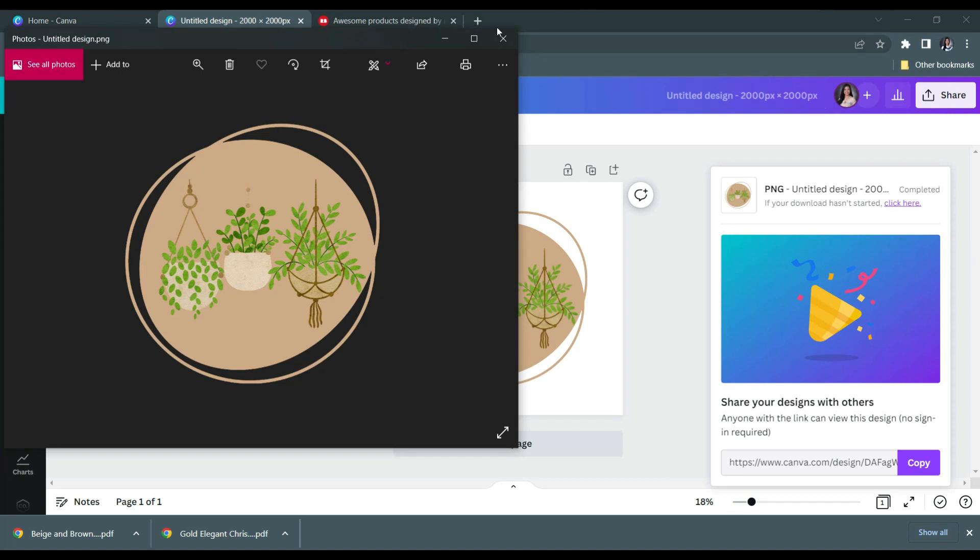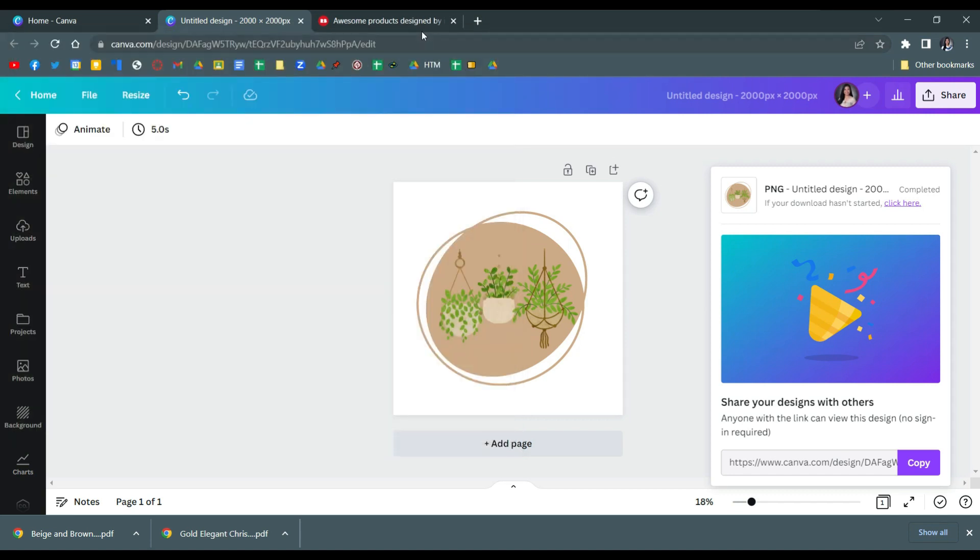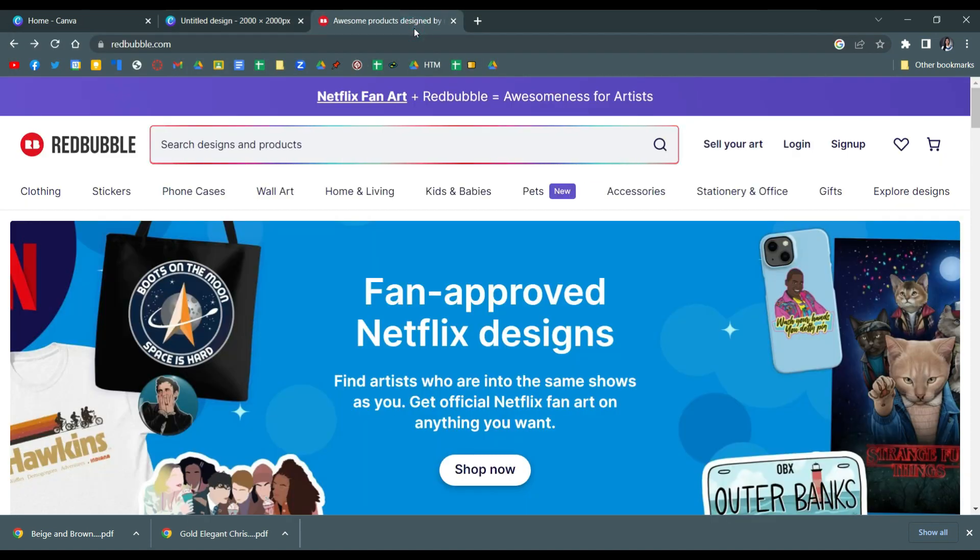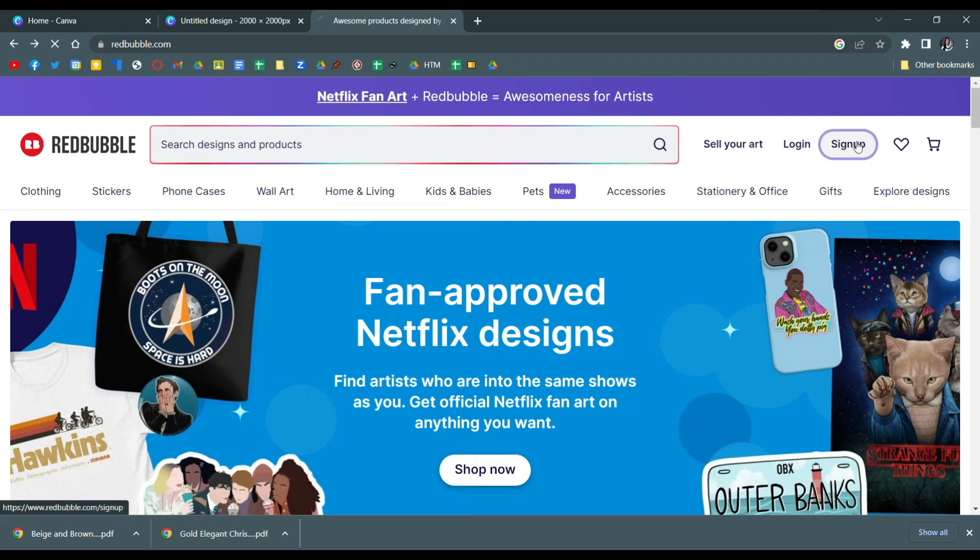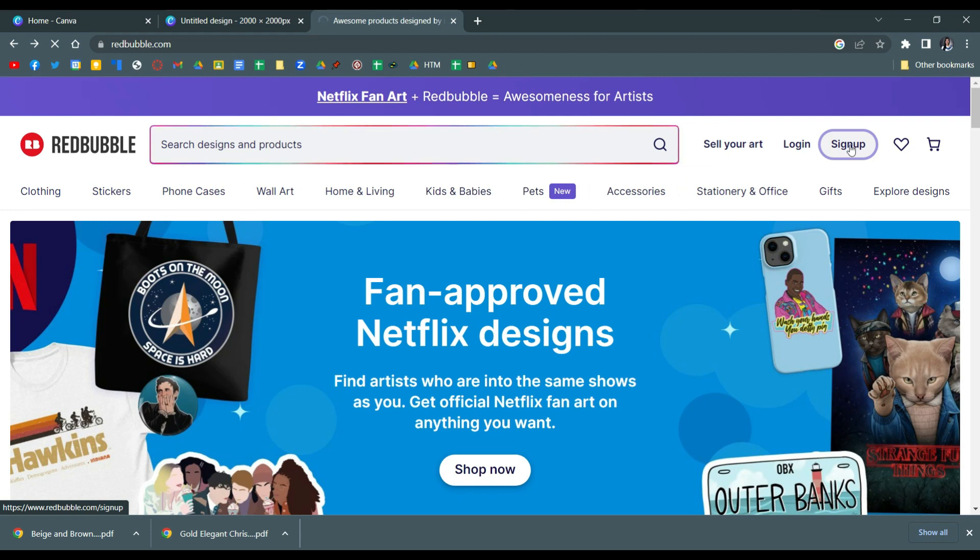So on Redbubble, click for sign up. If you've already created an account for this, you can just click log in. But for now I'll click sign up to show you the whole process.